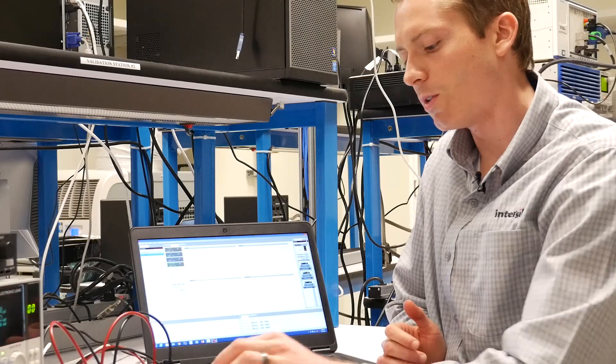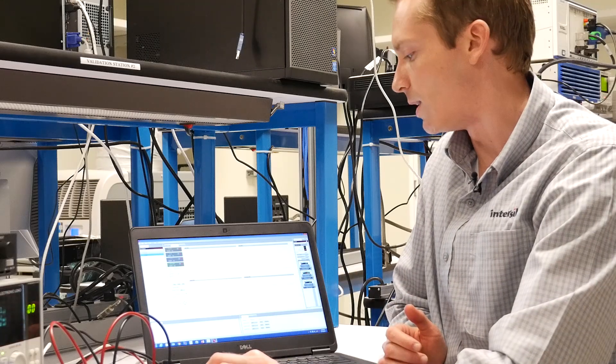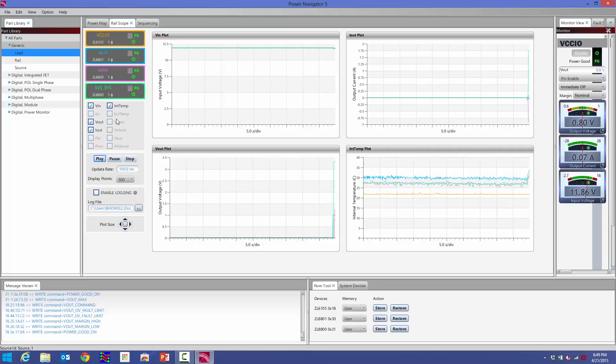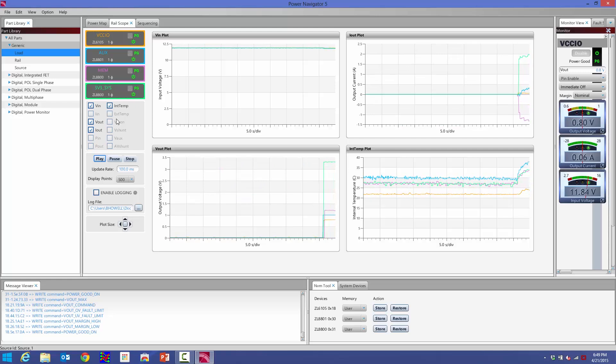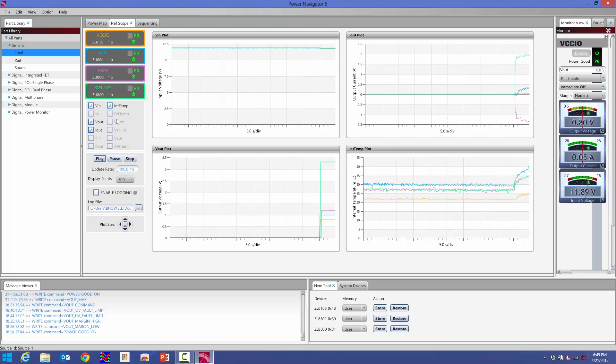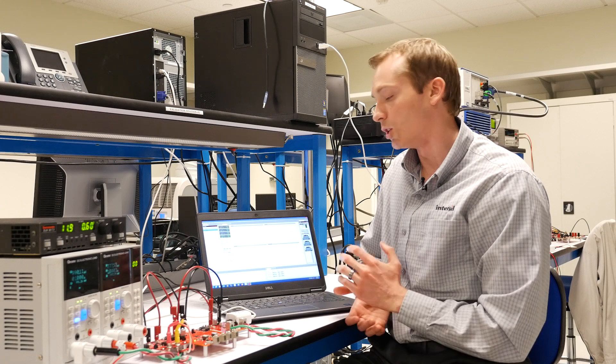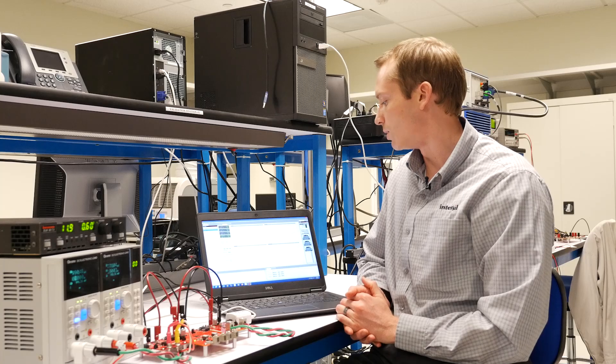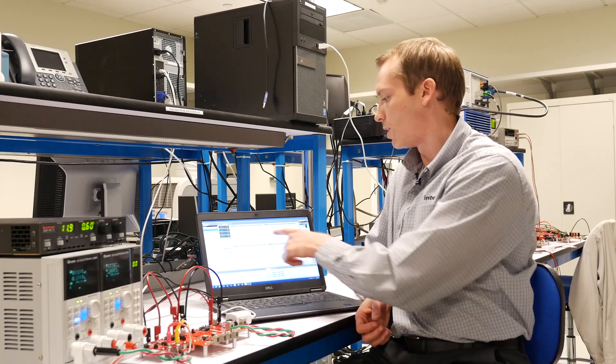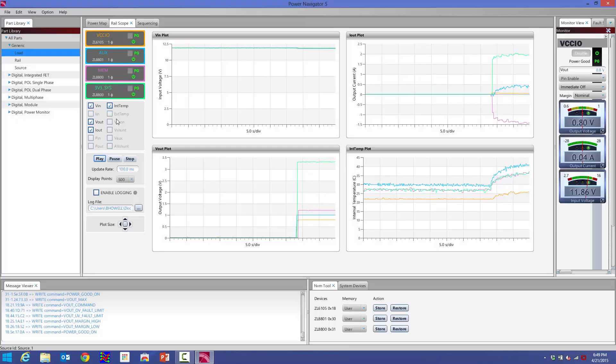I'm going to go ahead and turn on the outputs for these rails here. Right now I'm showing the input voltage, the output voltage, the load currents, and the internal temperature of all these four devices.